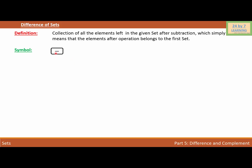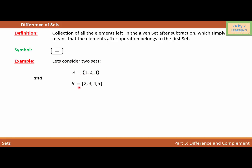In order to understand the difference of sets, I'm going to consider an example. Let's consider two sets: A = {1, 2, 3} and set B = {2, 3, 4, 5}. I'm going to use a Venn diagram to explain these two sets and the difference of these two sets.